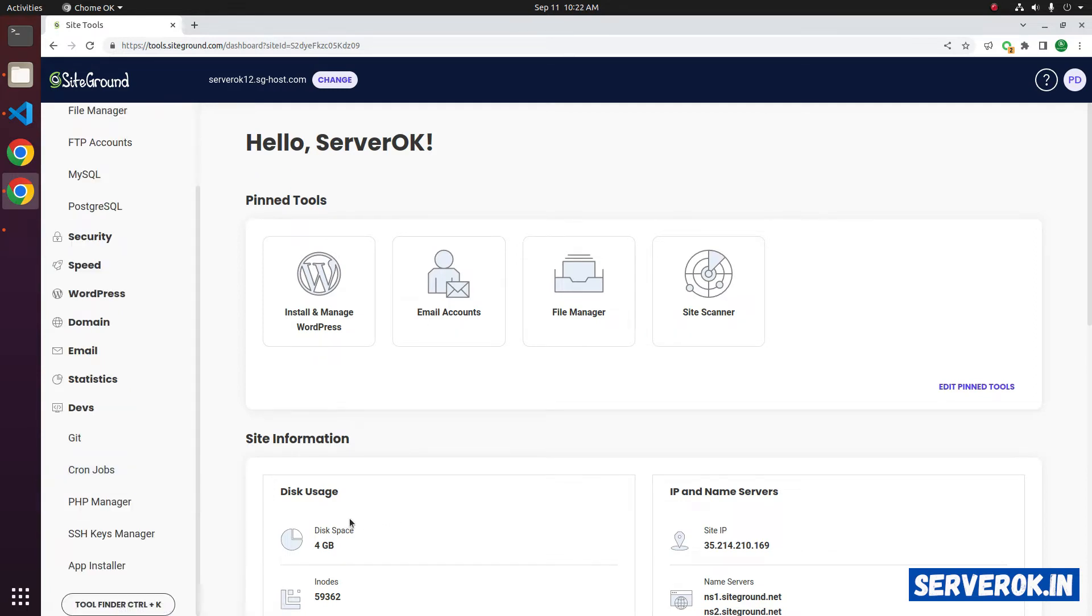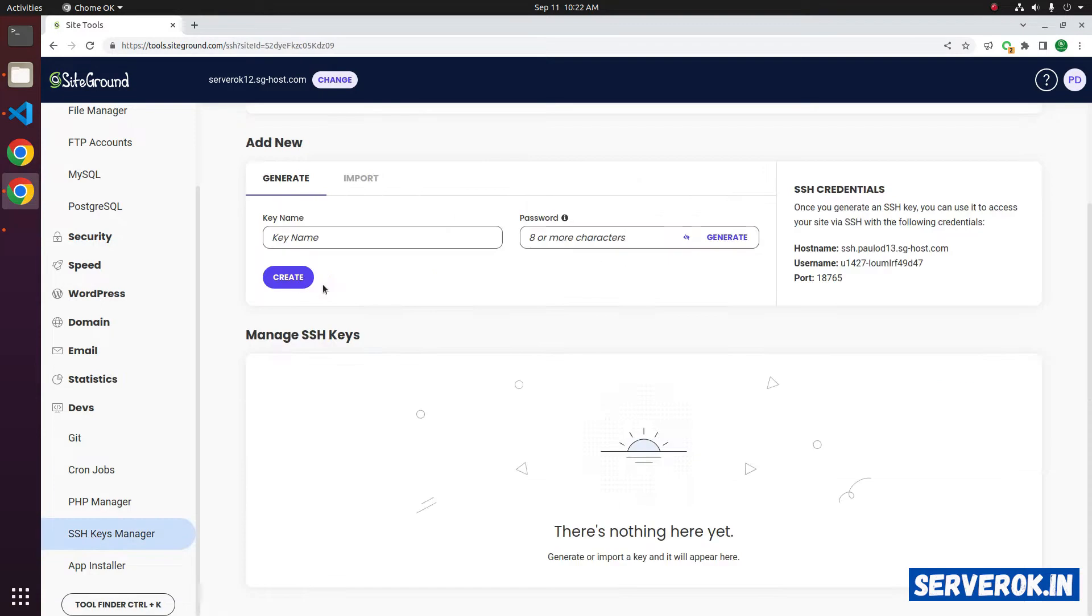Under the dev menu, you will see SSH key manager. Here you can import your SSH public key.